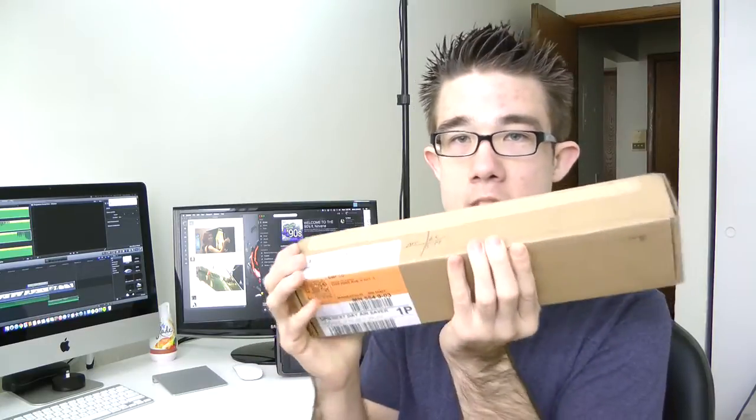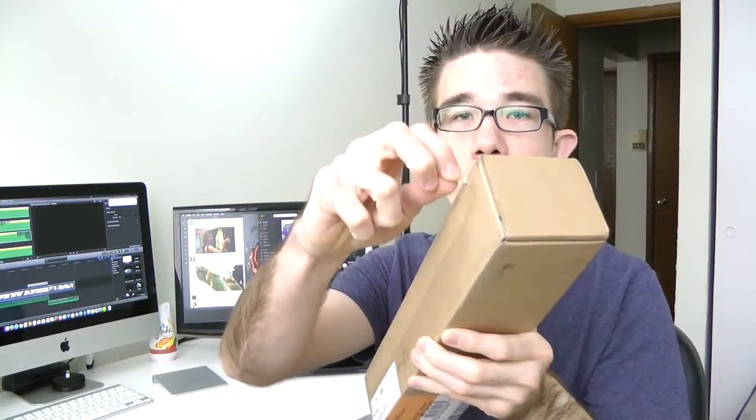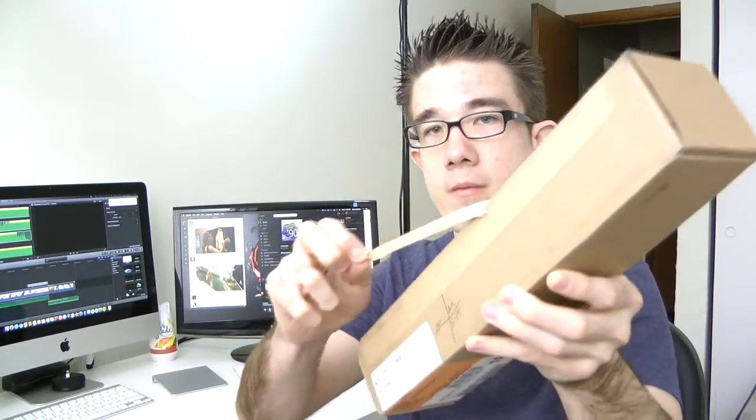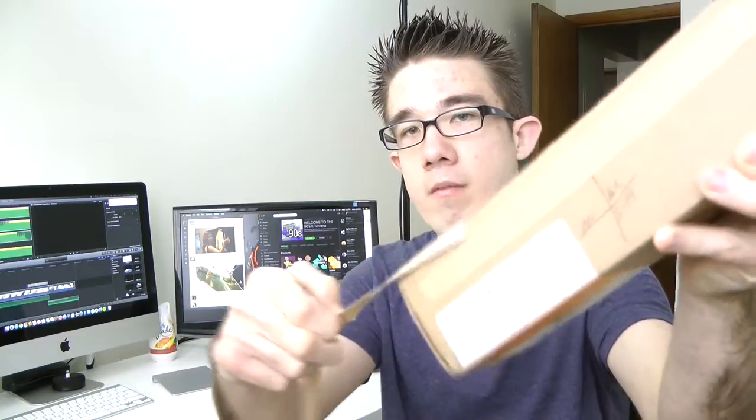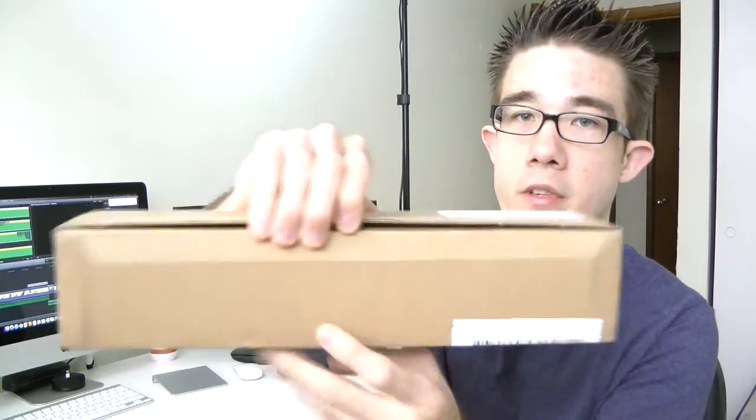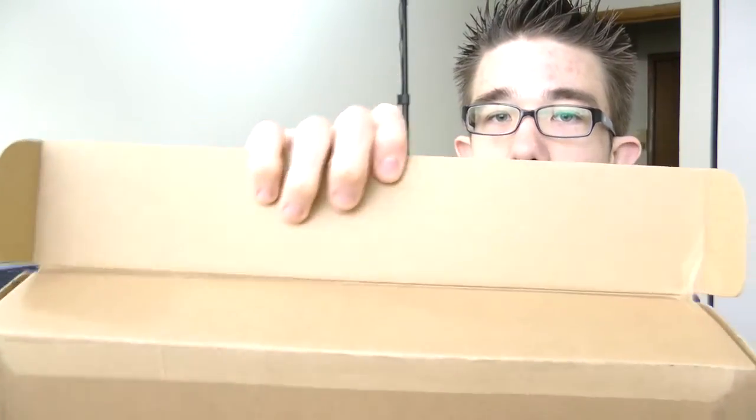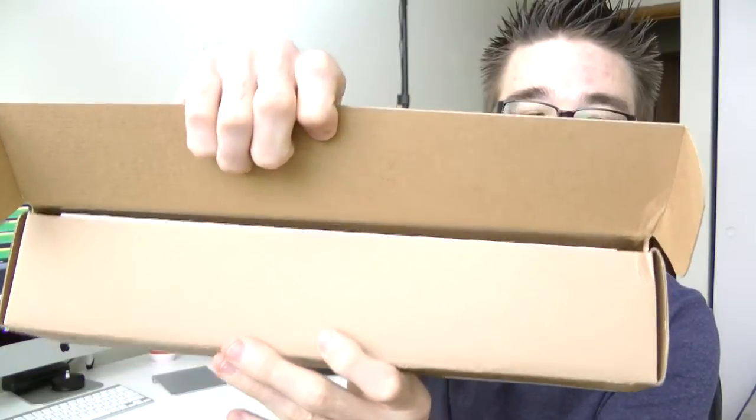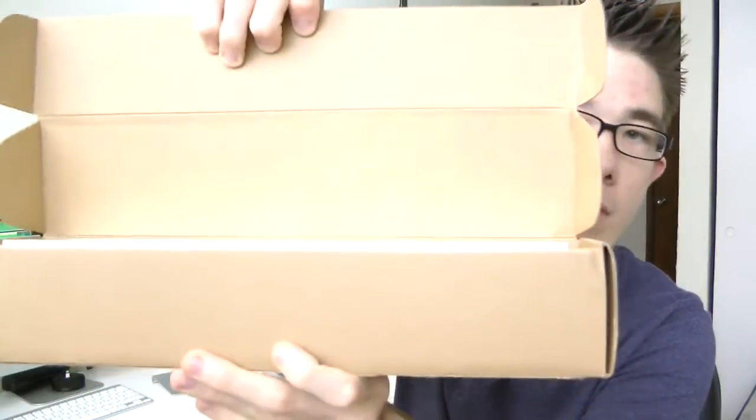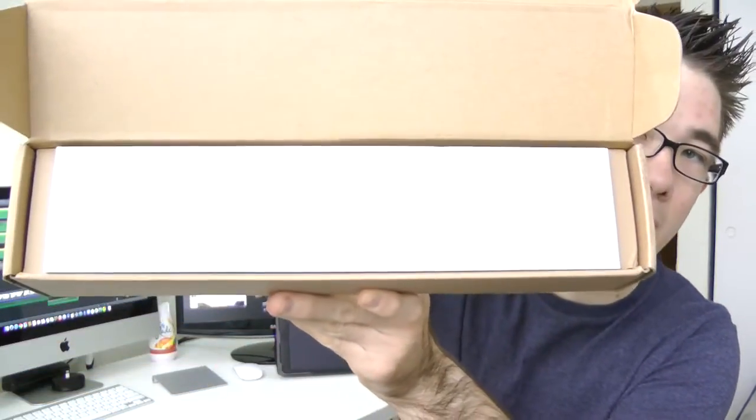So here we have the Apple Watch box. This is what it comes in for delivery. So let's crack into this now. Apple is pretty good when it comes to packaging. They have these little pull tabs on pretty much everything. So let's just pull this on out of here.